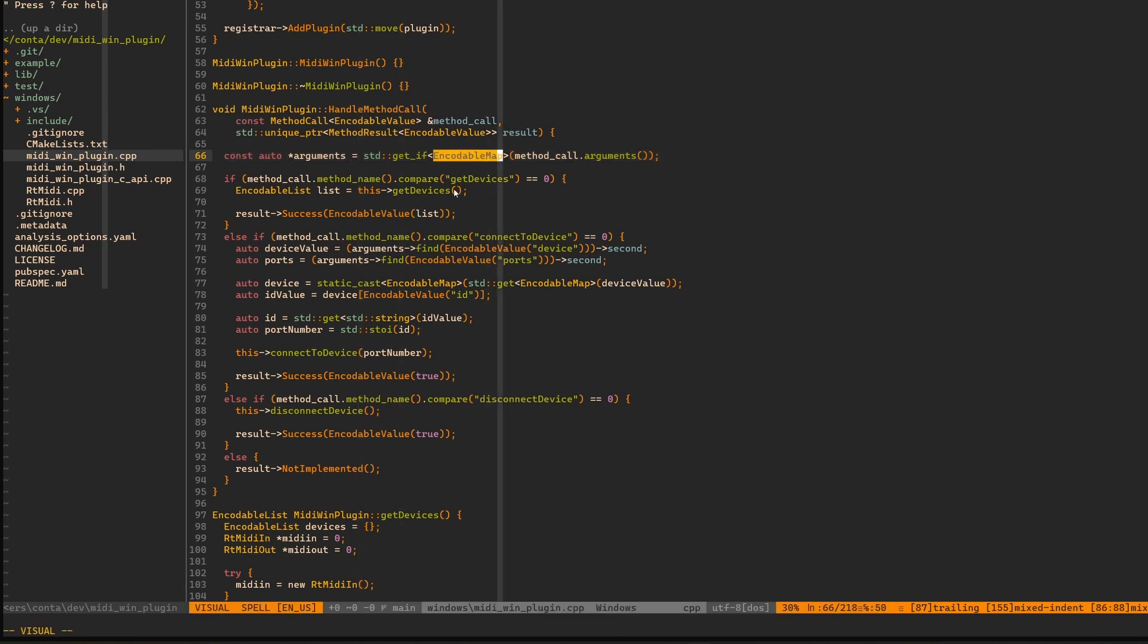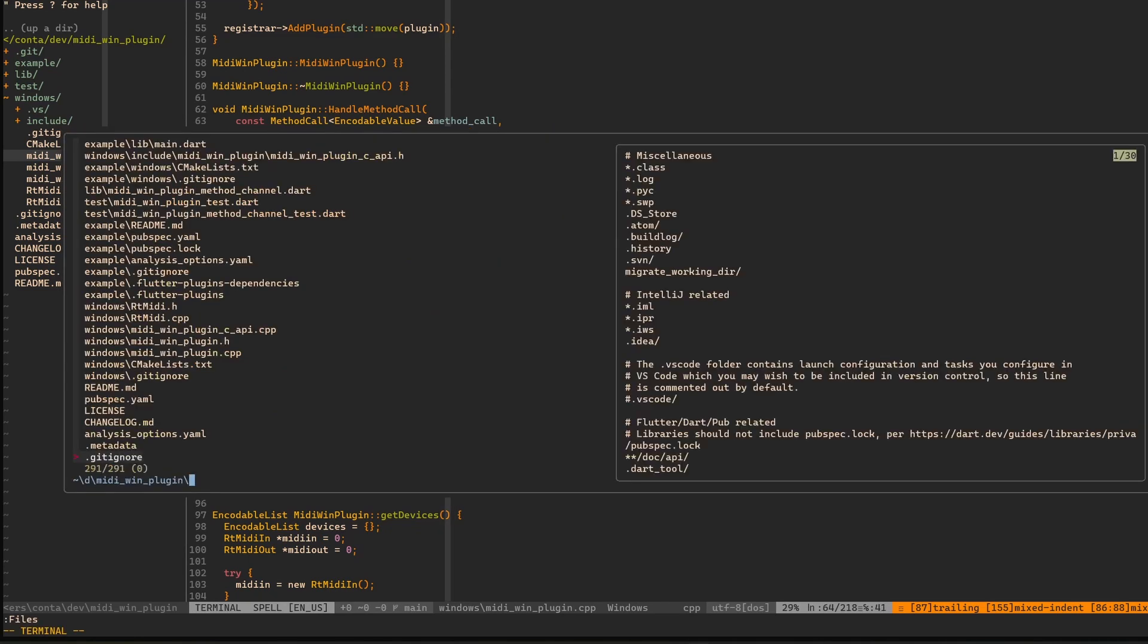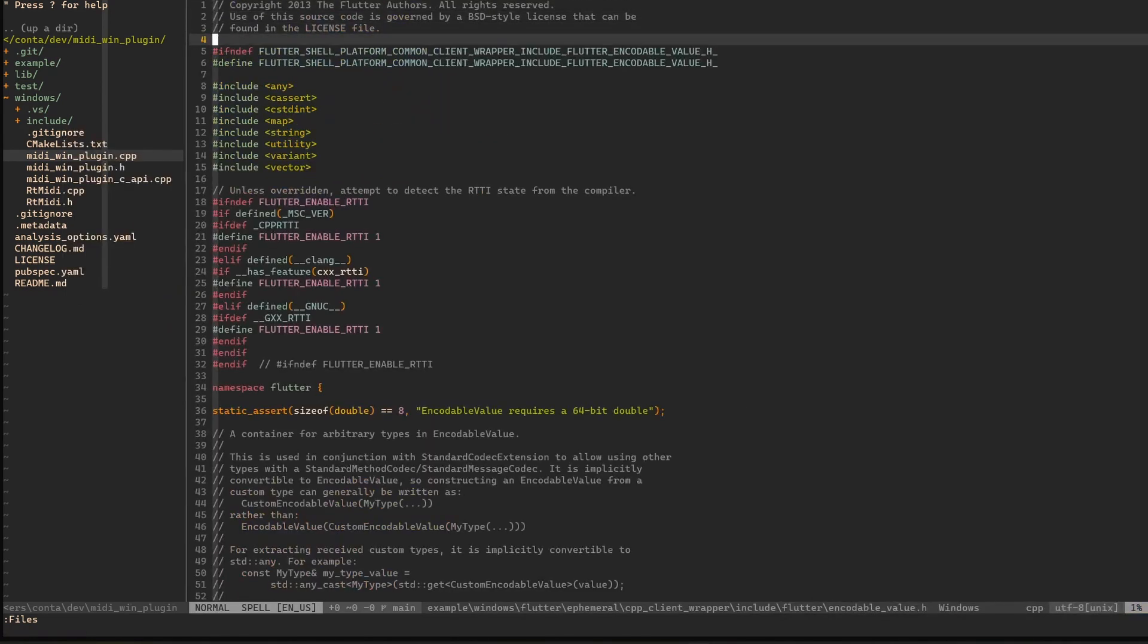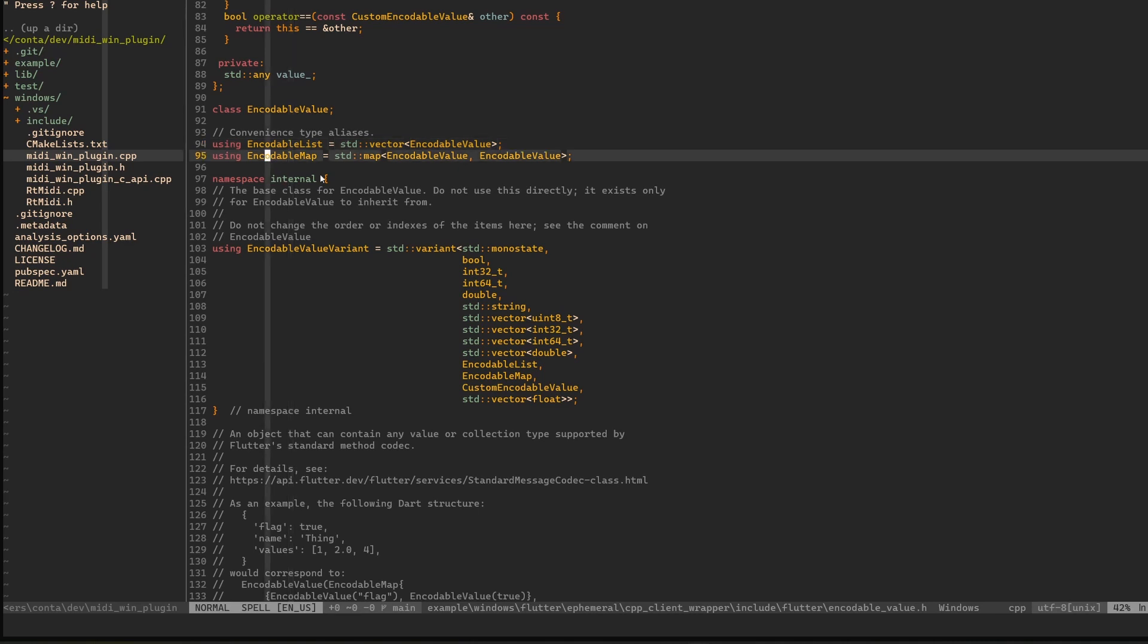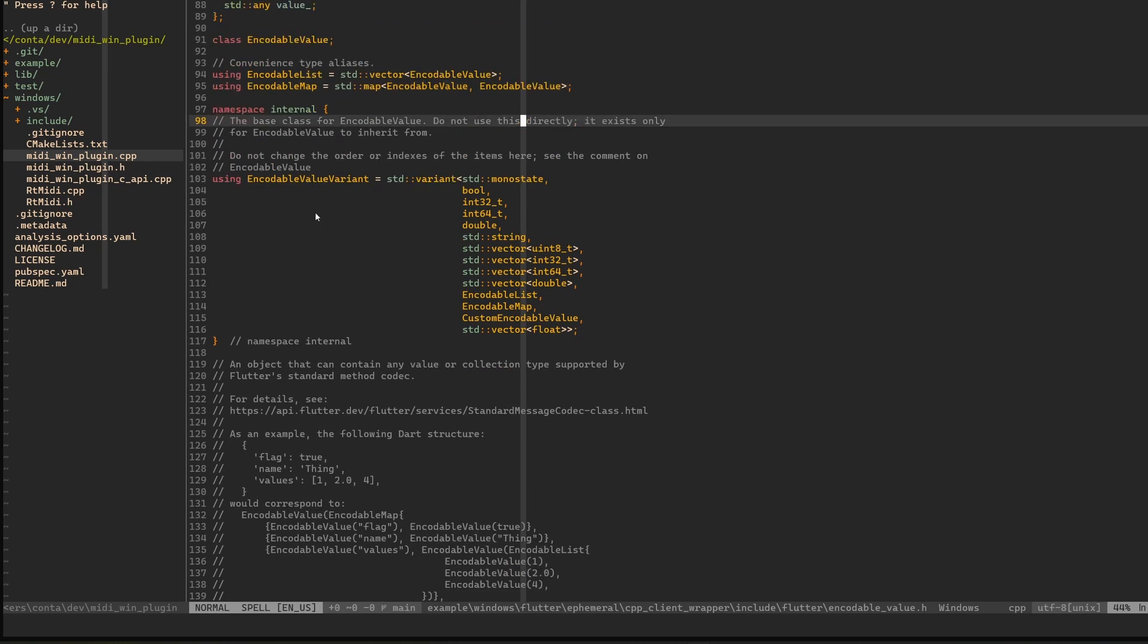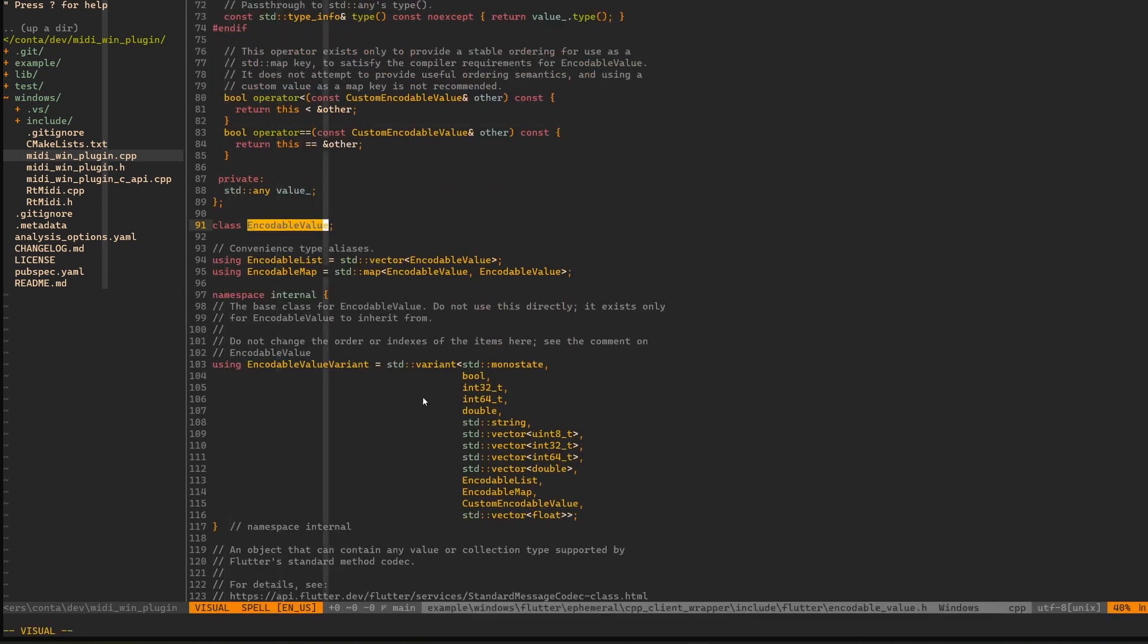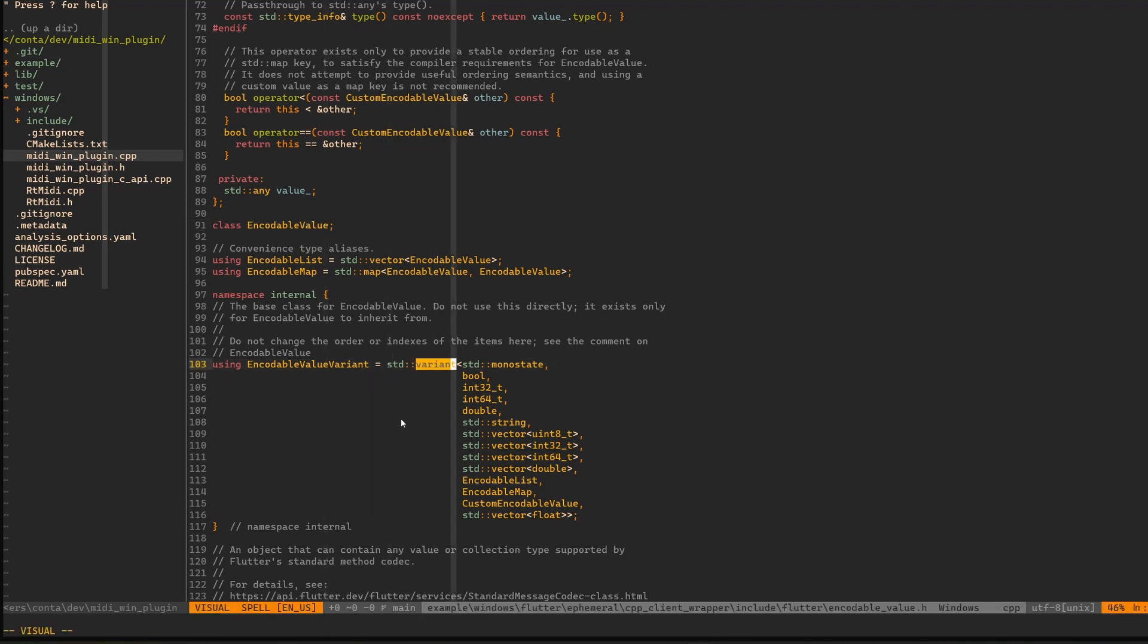Method call arguments is holding an encodable value. From this encodable value we have to get the arguments which were of the type encodable map right now. For that we have to use this standard get if method. So if this exists, maybe now we have to talk about what the encodable value is because that's not so easy. Let's try to find it, encodable value dot h. There we go. This is where it's defined.